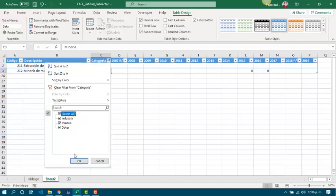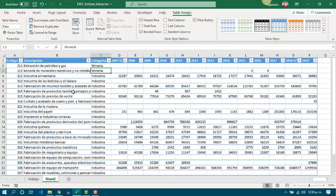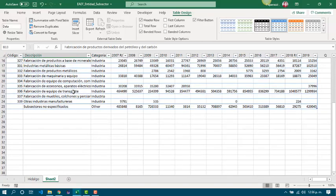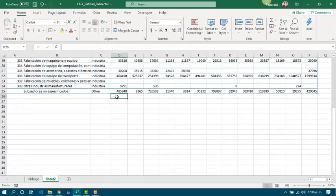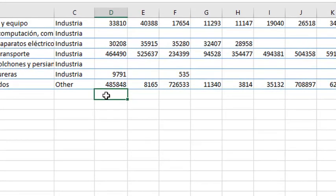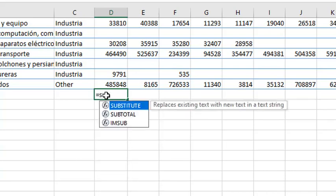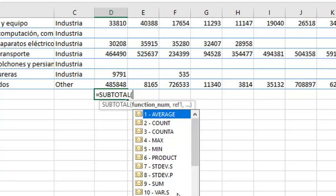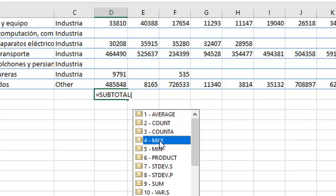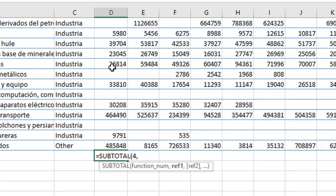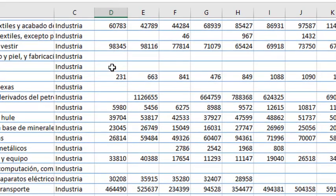In data tables we are also able to work with subtotals. Subtotals are good functions that make it work better. And in order to apply it, we have to choose the subtotal function as well. We have the next subtotal functions: Average, Count, Count A, Max, Mean, Product, Standard Deviation, Sum, Var for variance. So let's work first with the max in order to know which is the max value.